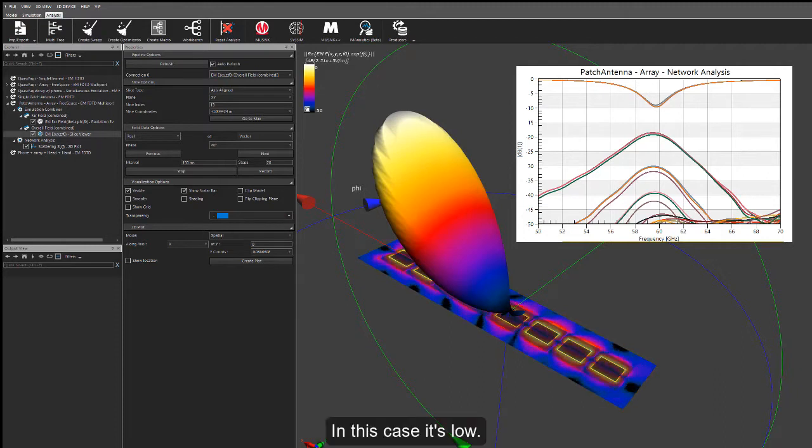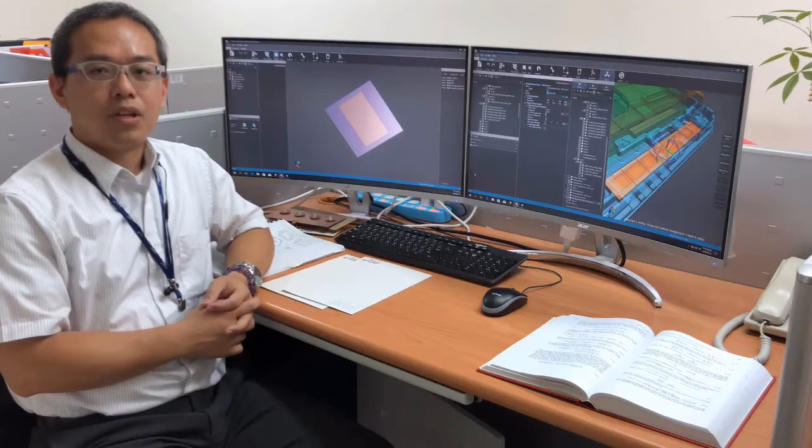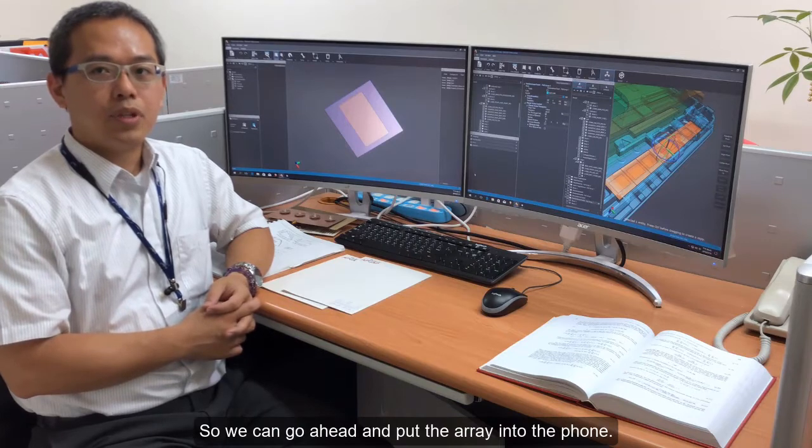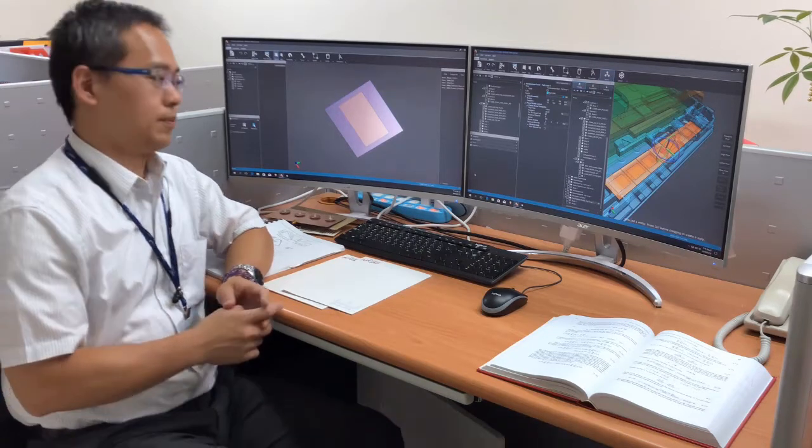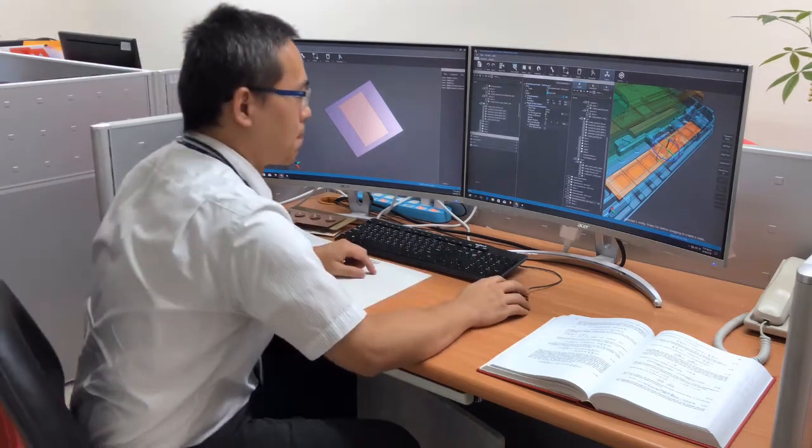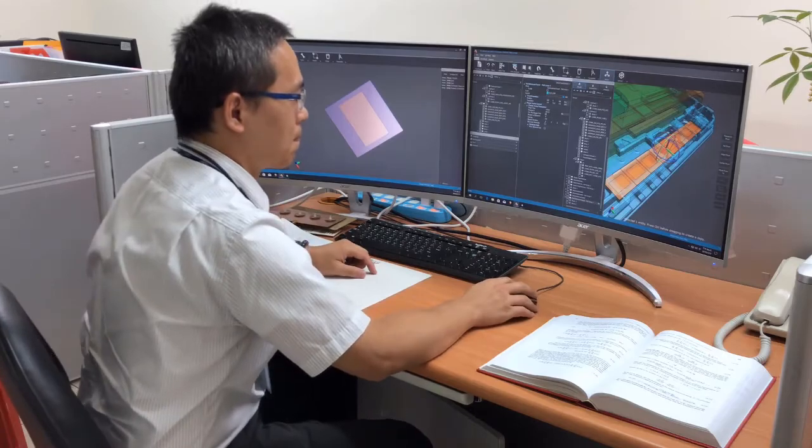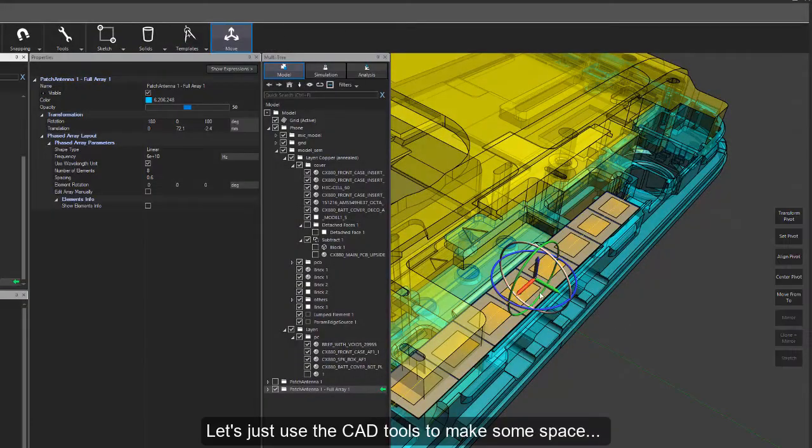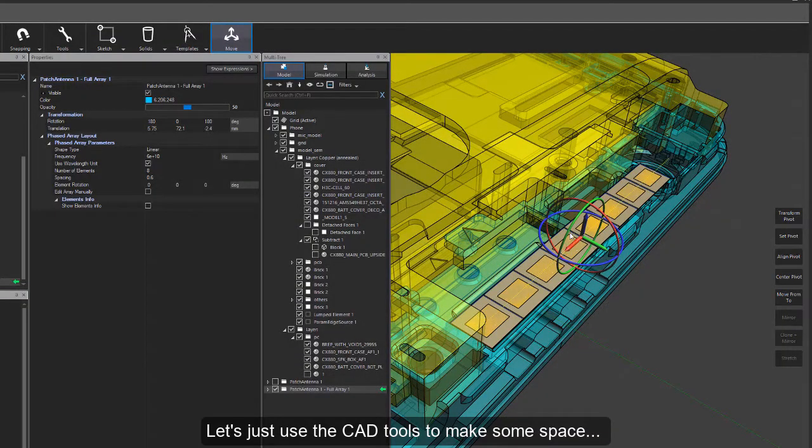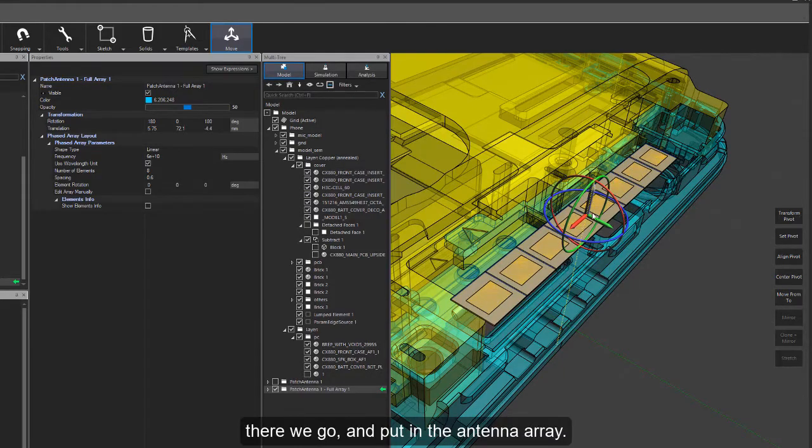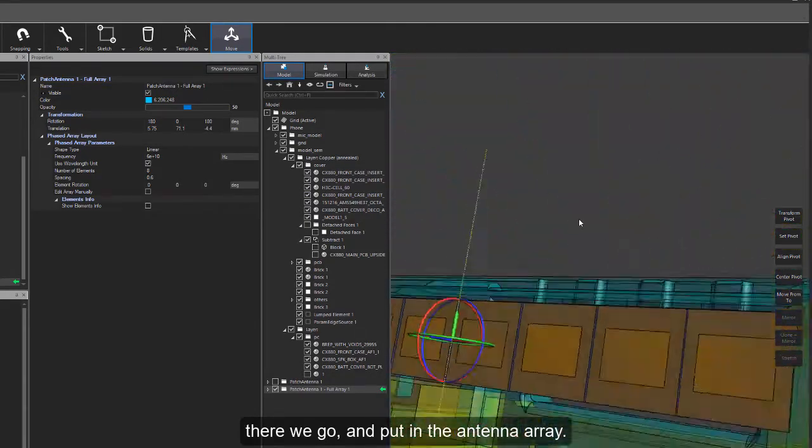In this case, it's low. So we can go ahead and put the array into the phone. Let's just use the CAD tools to make some space. There we go and put in the antenna array.